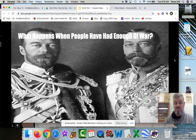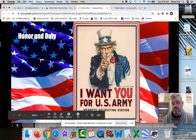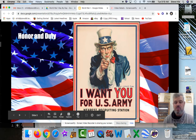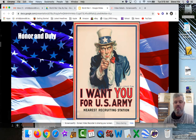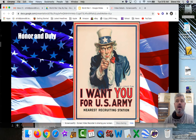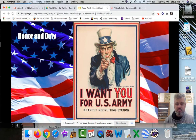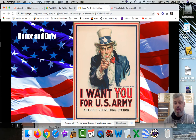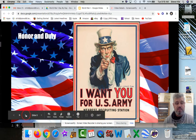People kept fighting because they thought it was their duty. They wanted to show they had honor; they believed it was what they were supposed to do. And that was enough for a long time — people did what they thought was right. But that only works for so long. Eventually people reach a point where they're just not going to do it anymore.